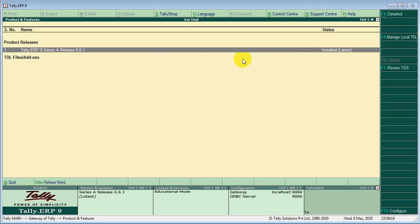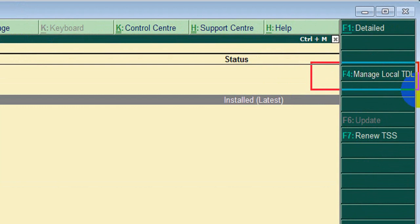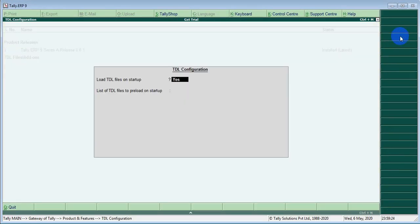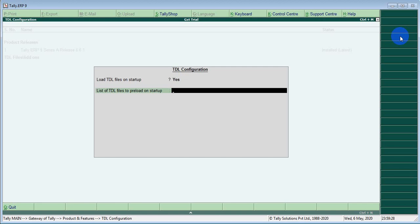Here you can see, manage local TDL, load TDL file at startup, yes. Then here add the file path, how to add a file path.